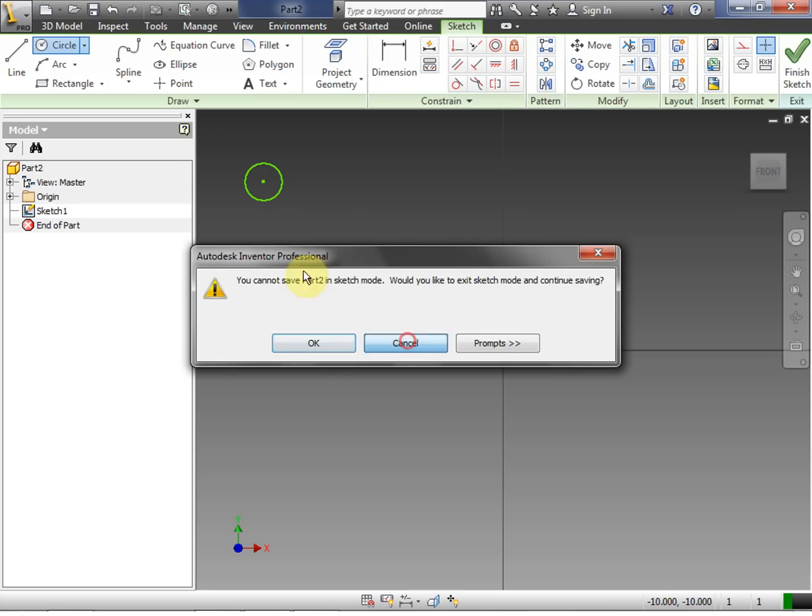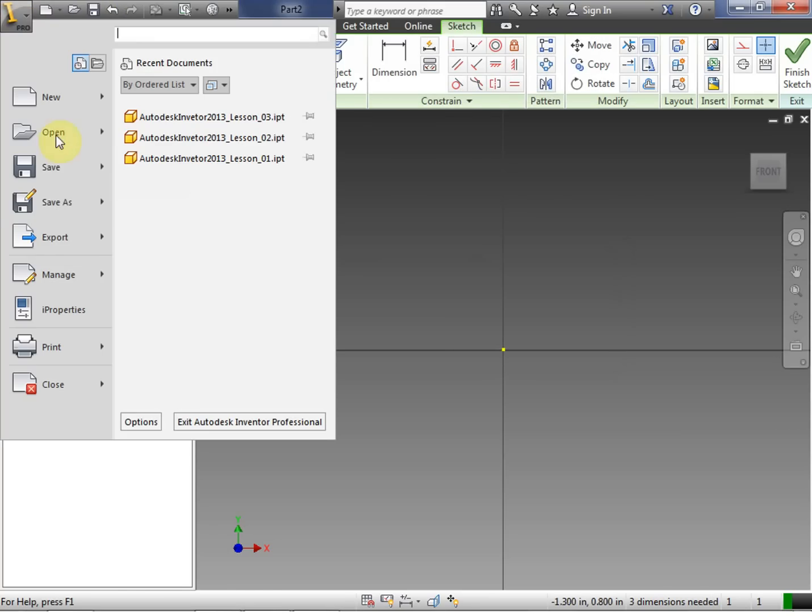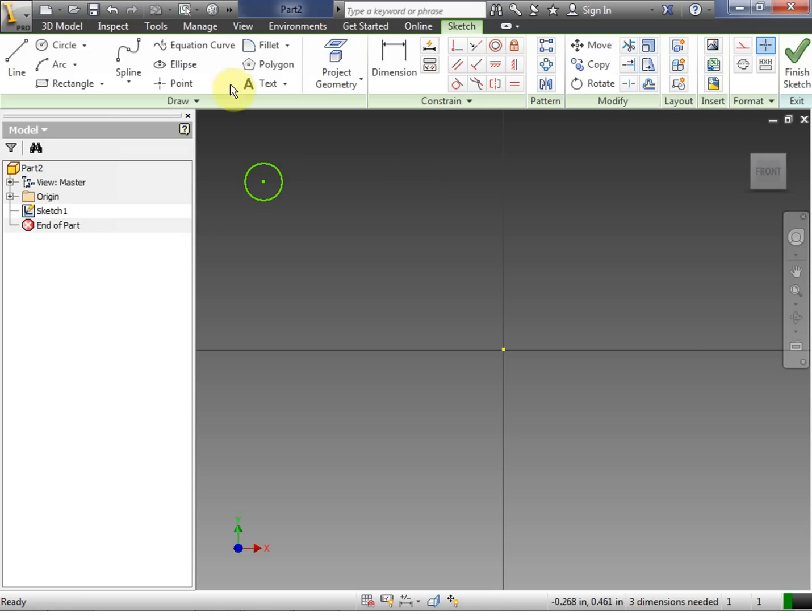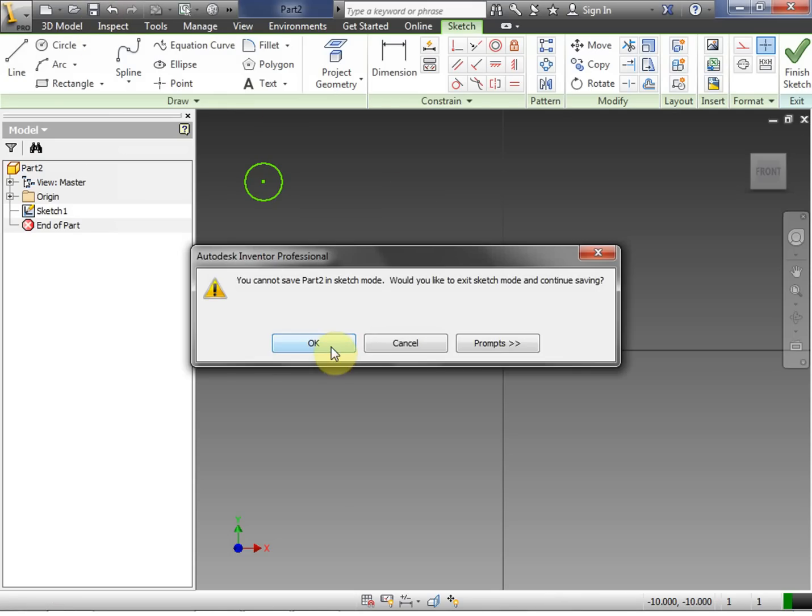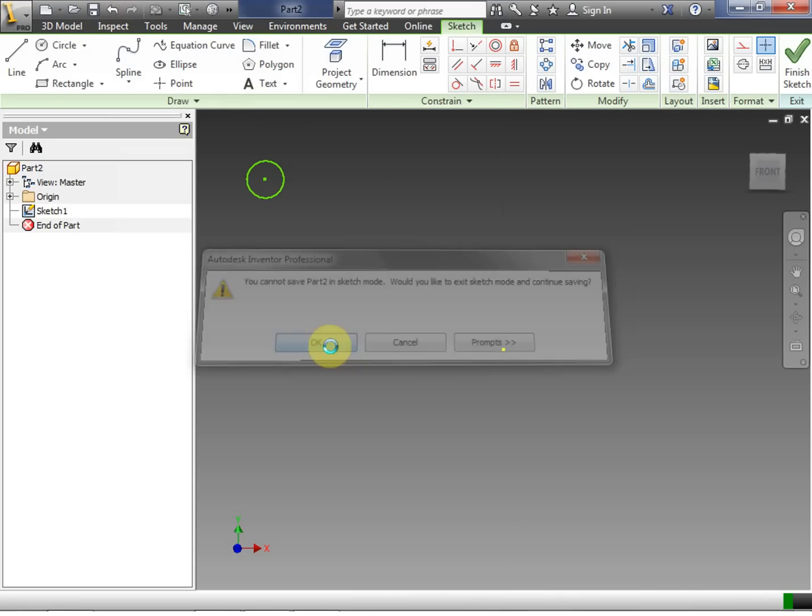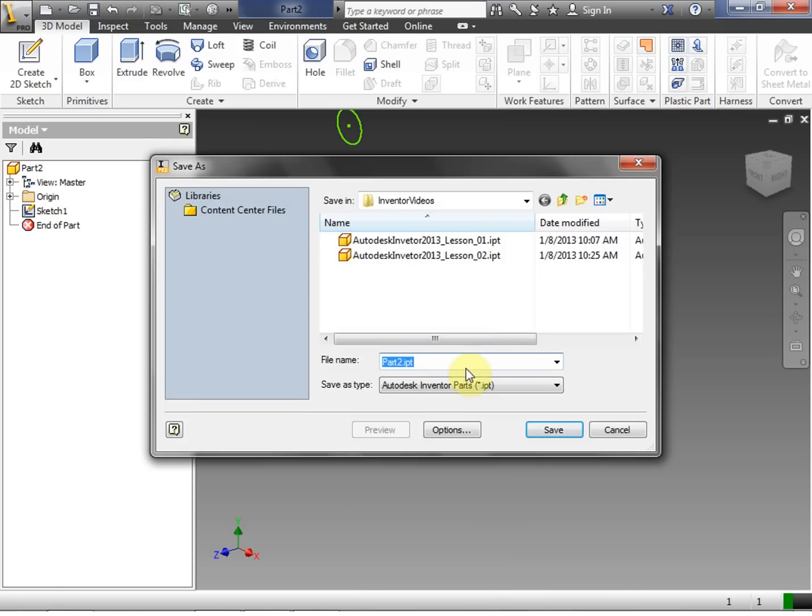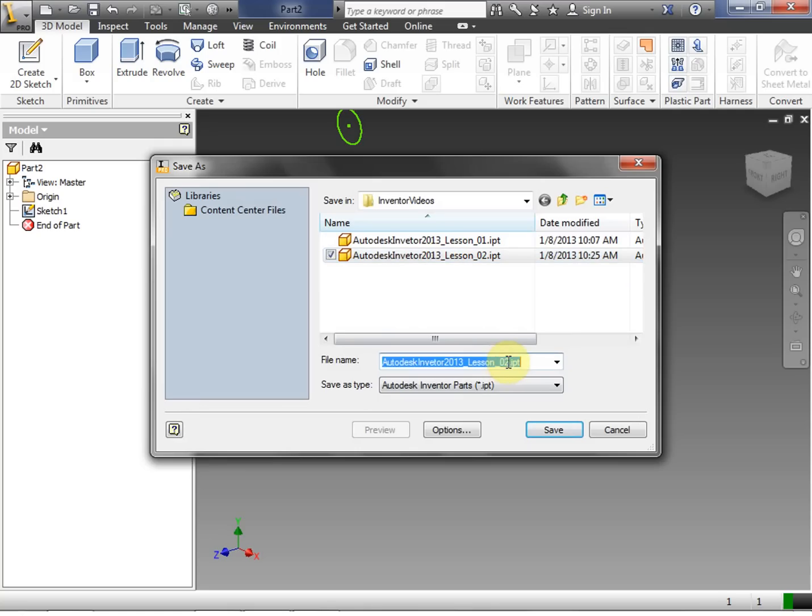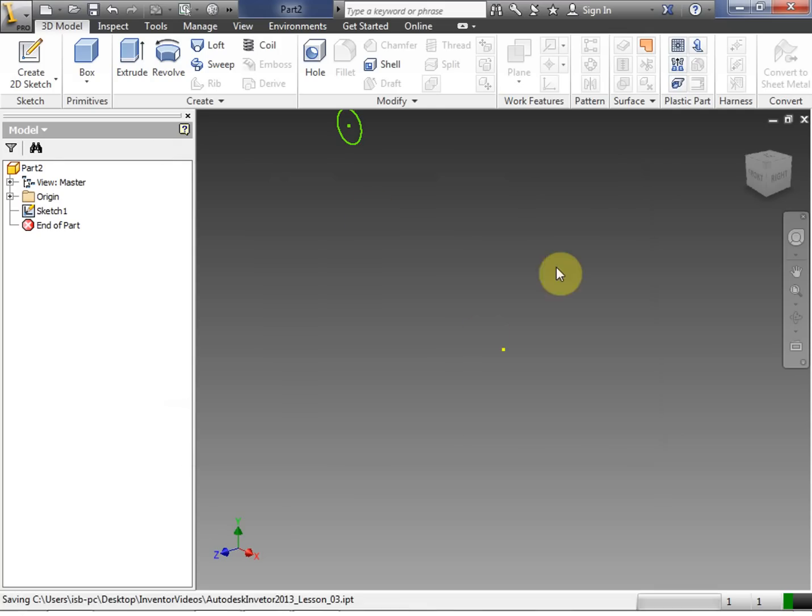You can also get to the save dialog by clicking on this yellow eye here and clicking save. So we're going to go ahead and click the save icon. Click OK. It's going to take us out of 2D sketch mode. I already have my naming convention set up. Click save.